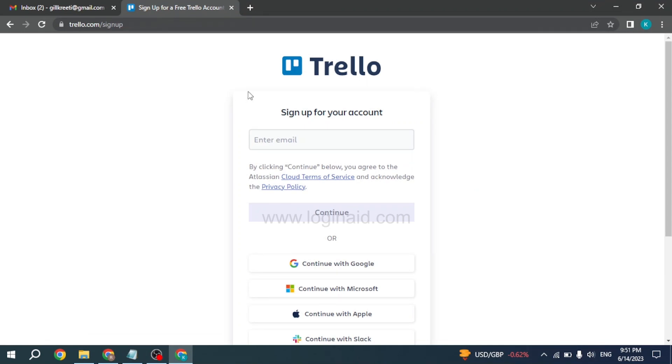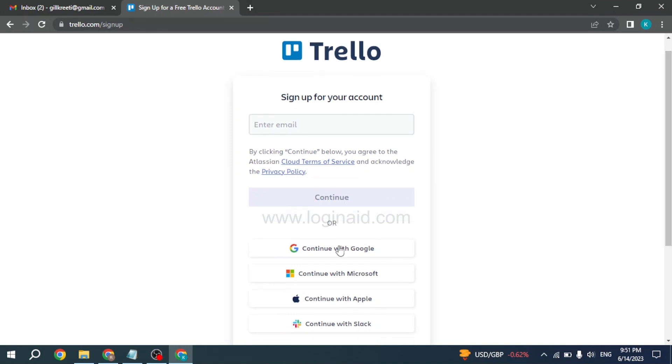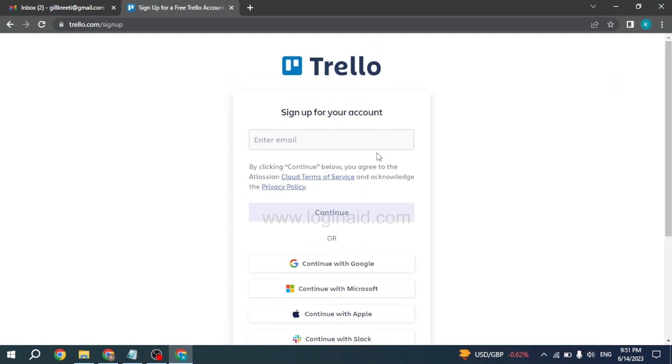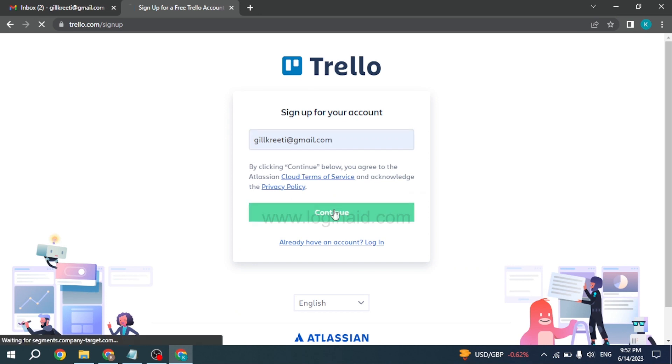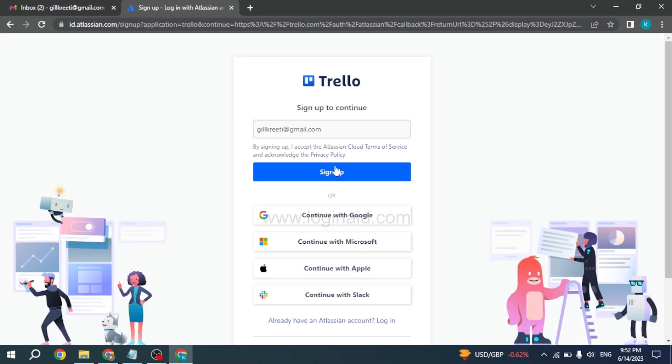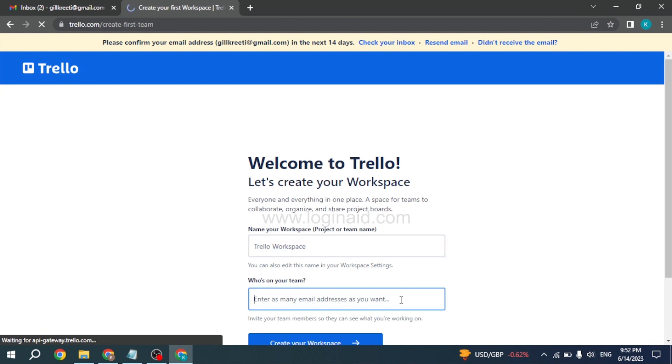But right now, you can just type in your email address over here. After you type in your email address, click on the continue option, then click sign up. Please confirm your email address.